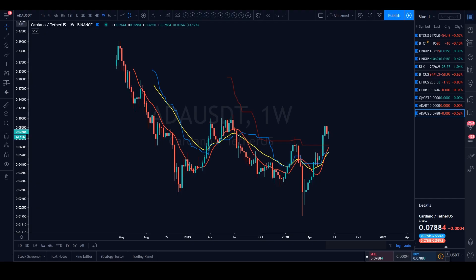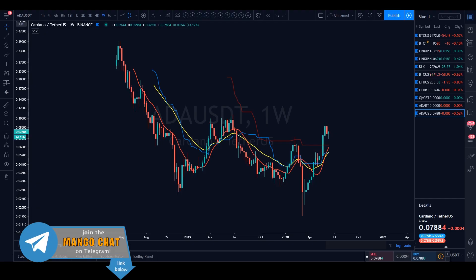Hello everybody, welcome to the Mango Grove. My name is Krisha and this is today's Cardano analysis video. We will be going over ADA/USDT as well as ADA/BTC.